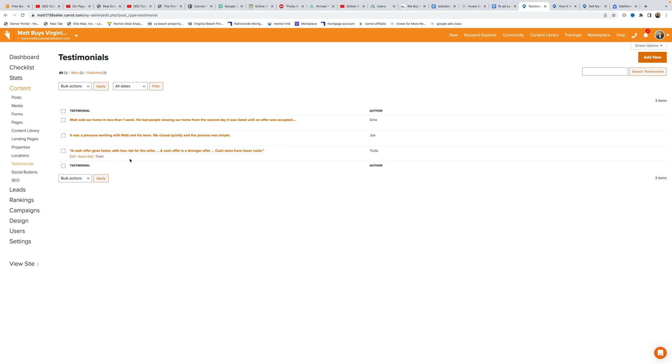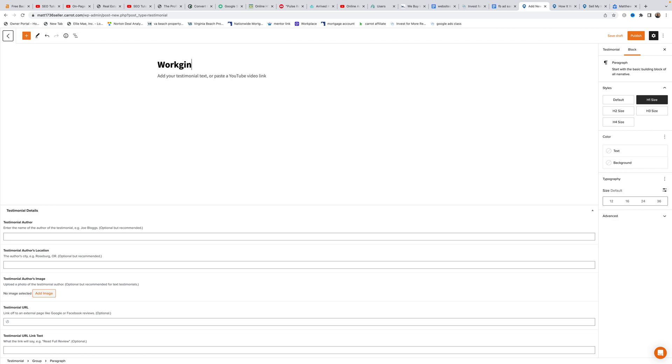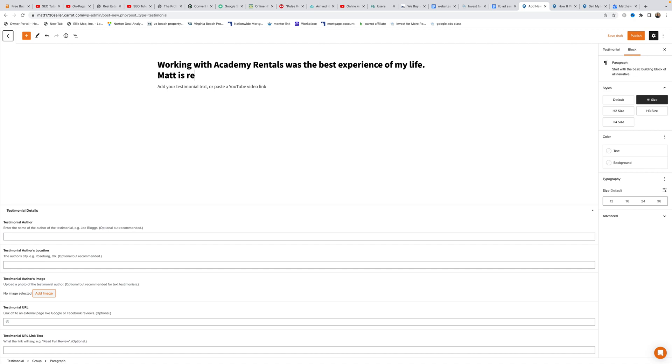Adding a new testimonial is very simple. Matt clicks add new and types in a sample testimonial: working with Academy Rentals was the best experience of my life, Matt is really really really cool.